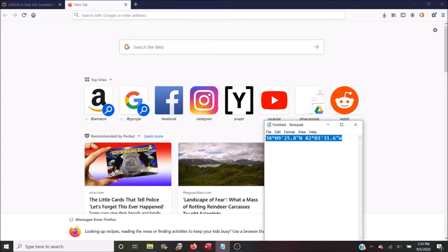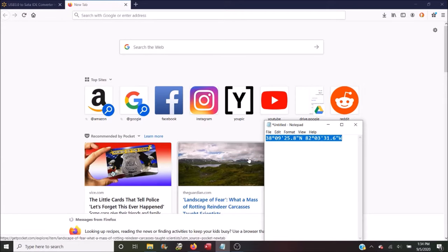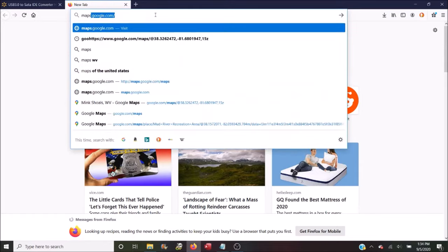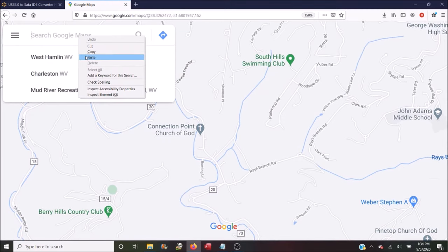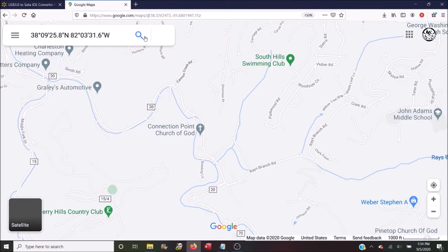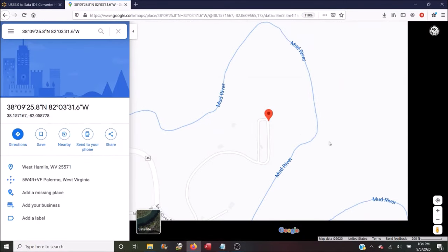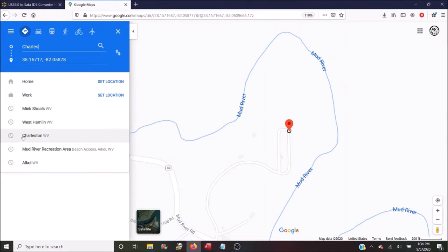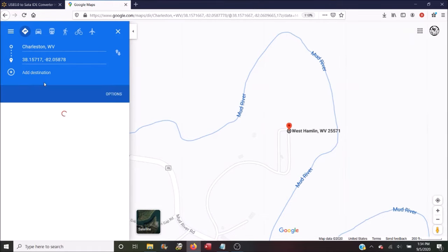First, copy the GPS coordinates, then go to googlemaps.com, then paste the GPS coordinates in the search box and hit enter. The location will show up on the map and you can click the 'Get Directions' button and Google Maps will give you a route.